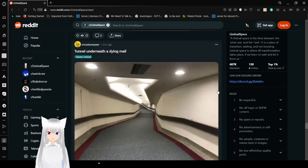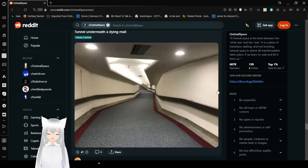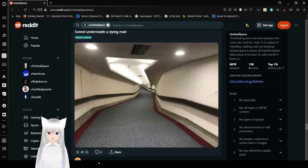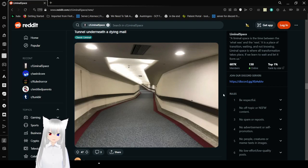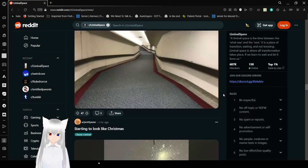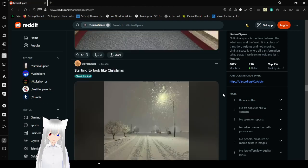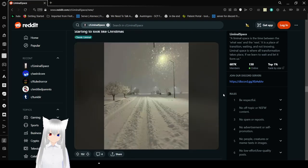Tunnel underneath a dying mall. Oh, gosh. That tunnel looks like a safety hazard. Is it designed that way, or, like, is the ceiling about to cave in? I'm a little bit scared for your life right now, OP. Get out of there.